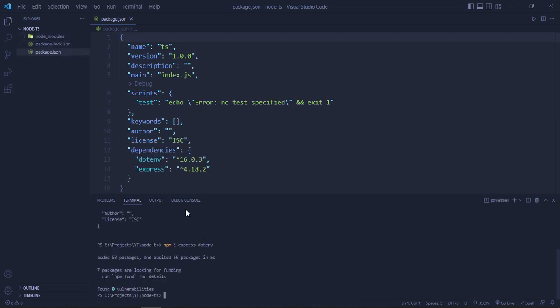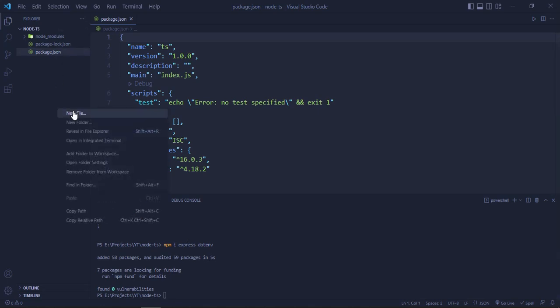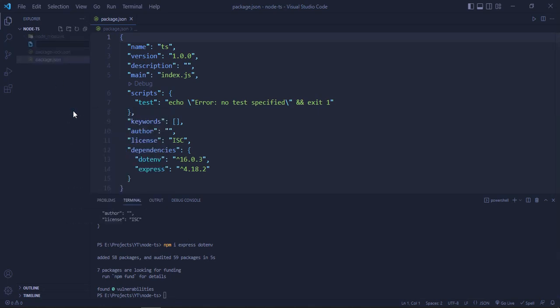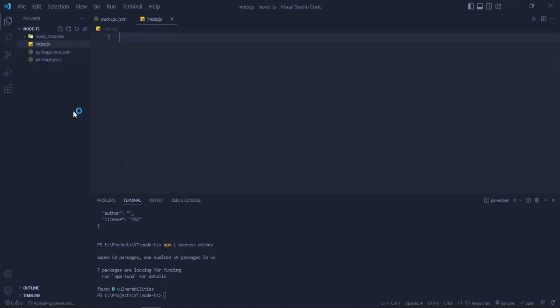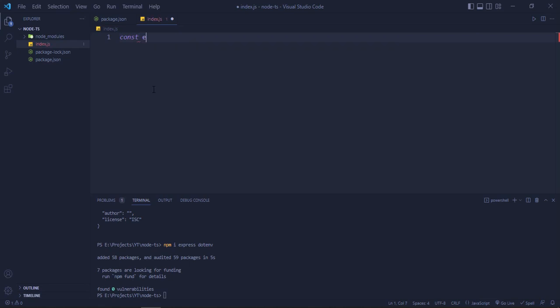Now we will create an index.js file. We are not creating .ts, we are creating .js first. Now I will quickly create an Express server.